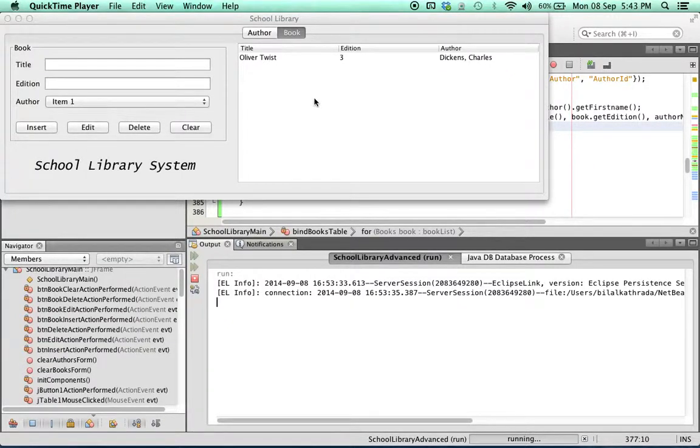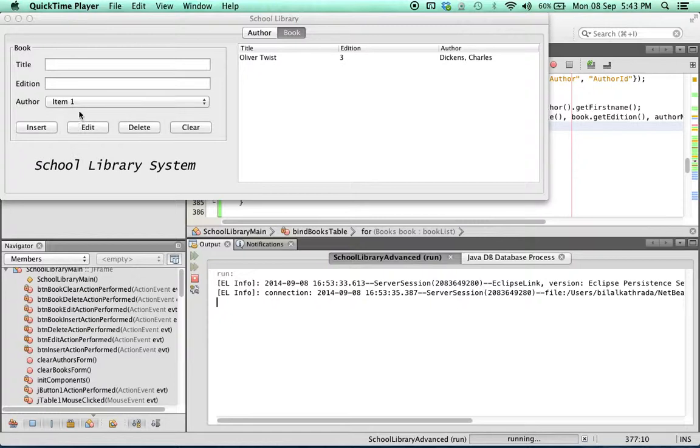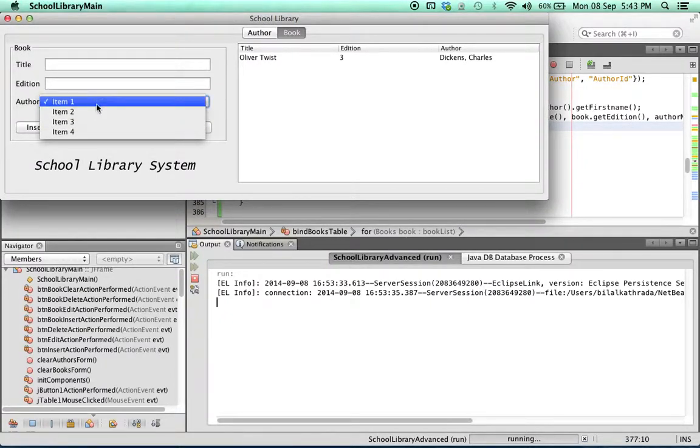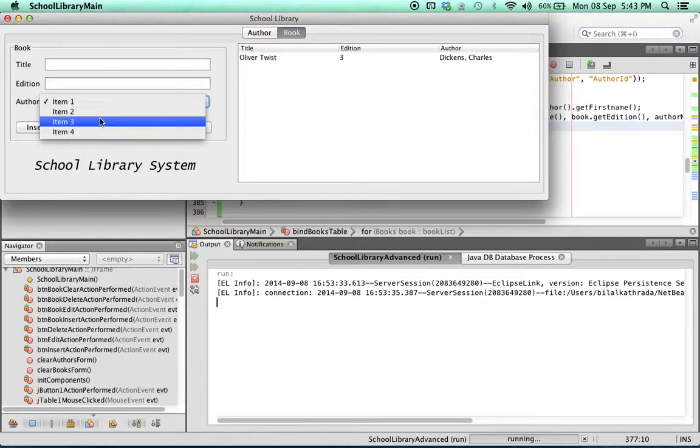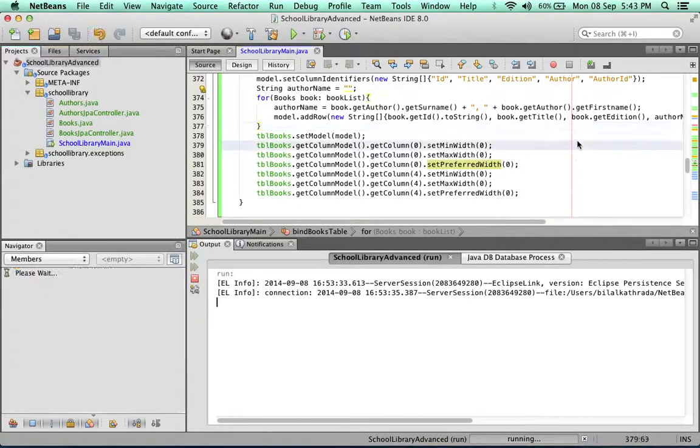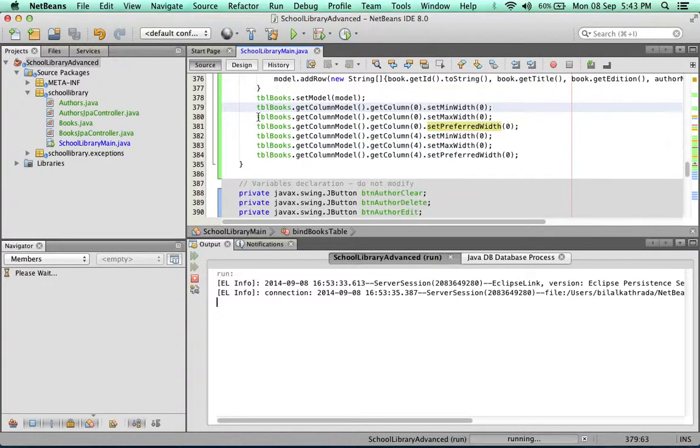Now the next thing we're going to bind is the author combo box which is in the books tab. The author combo box must show the names and surnames of our authors. Binding this is not very different from binding a normal J table, so what I'm going to do is create a method.